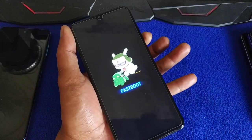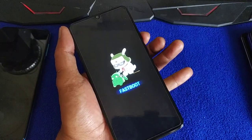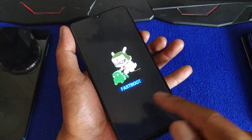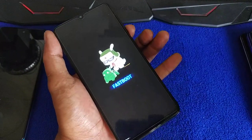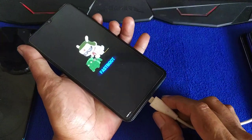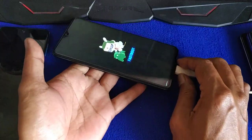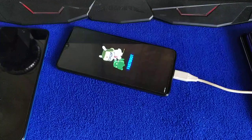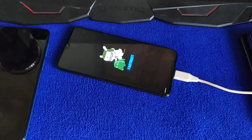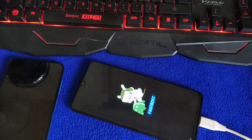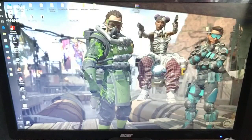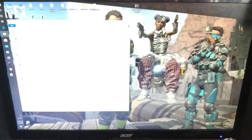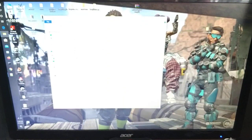Now we are in fastboot. Plug in your USB. Go to your PC, go to your ADB folder — I will give you the link for the folder.